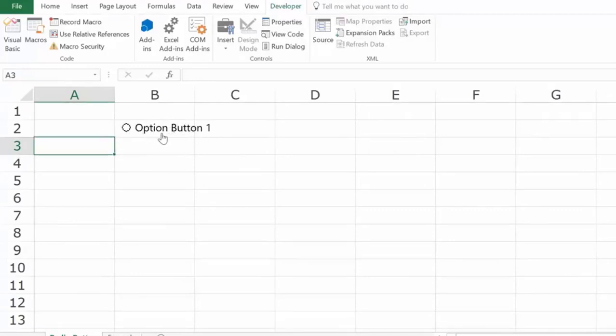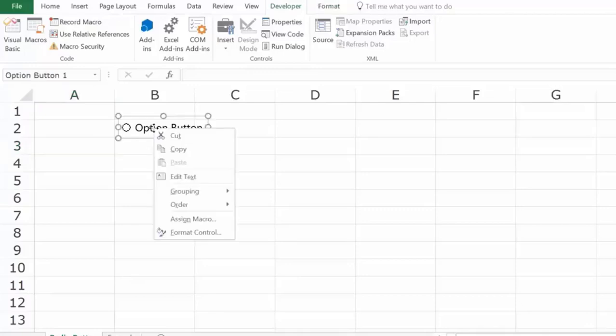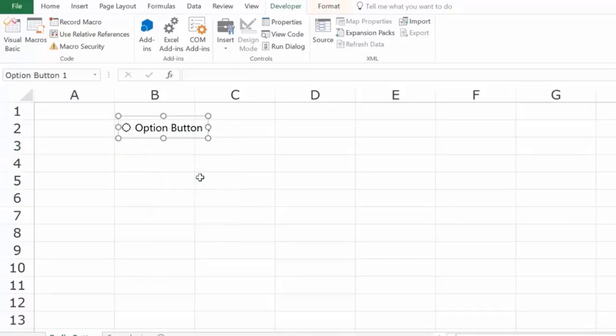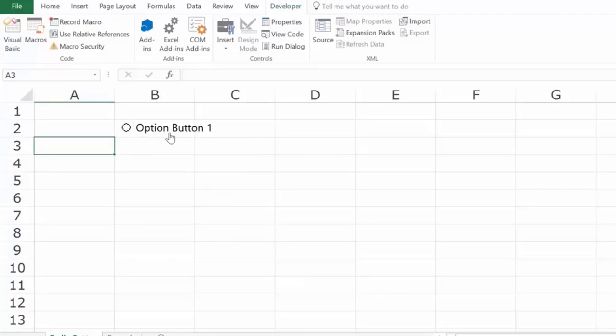If you want to edit this text, you can right-click and go to Edit Text, and then you can change it to something like Good, Bad, Okay, or Satisfied, Neutral, Dissatisfied — these kinds of options.